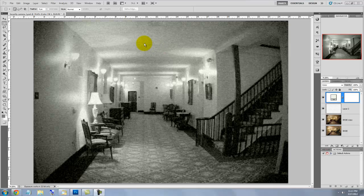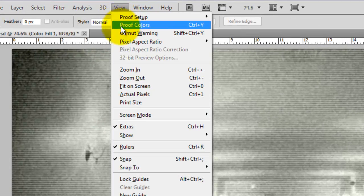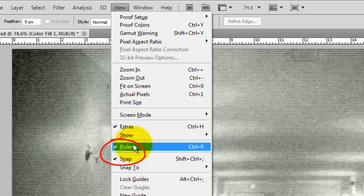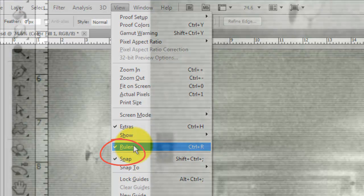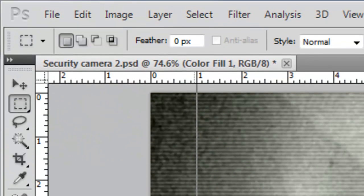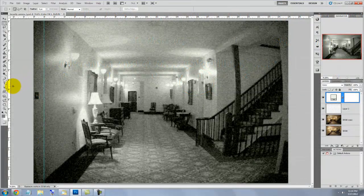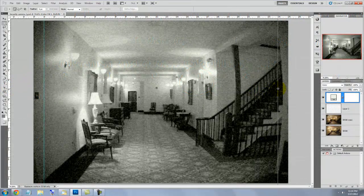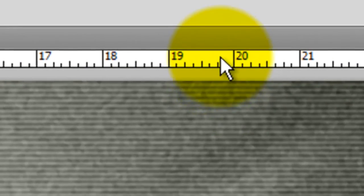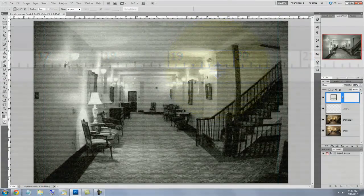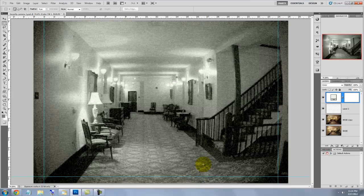Let's set up some guidelines for the text. Go to View and make sure Rulers and Snap are checked. Go to the ruler on the left and click down and drag out a guideline 1 inch. Then, drag out a guideline 1 inch from the right side of the image. Go to the top ruler and drag out a guideline 1 inch from the bottom. And lastly, repeat it for 1 inch from the top.